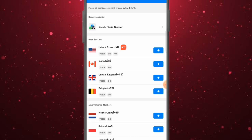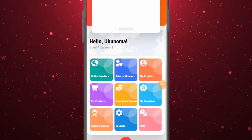Let me show you the third platform. With this one, you don't have to do any tasks or perform any credit tasks at all. This platform gives you a USA number for free without you paying anything or performing any tasks. Let's jump right into it.